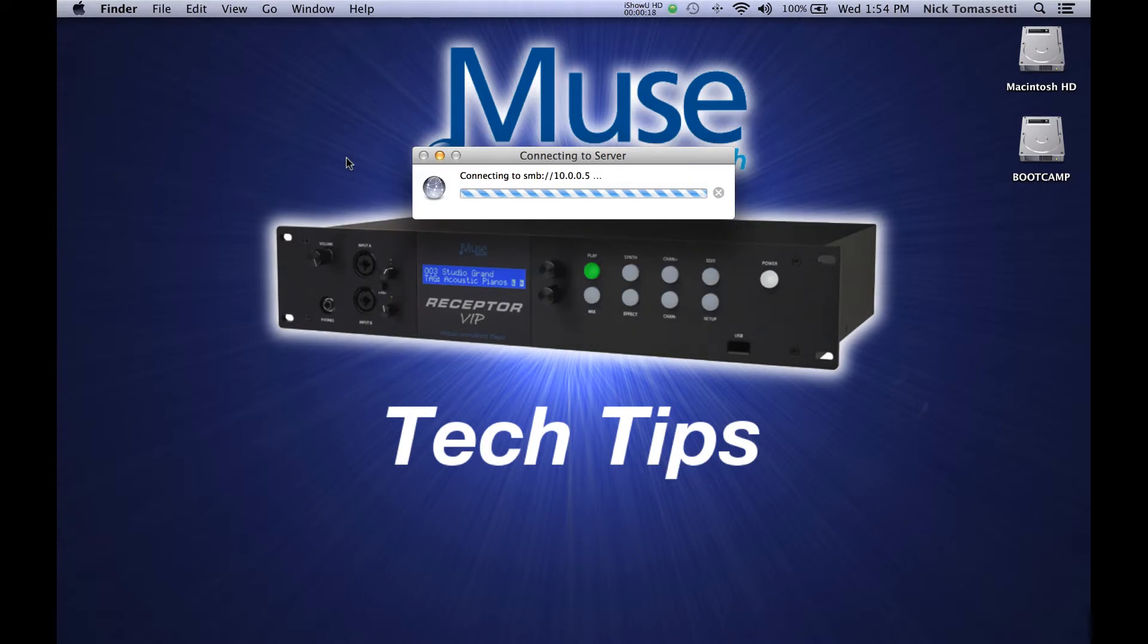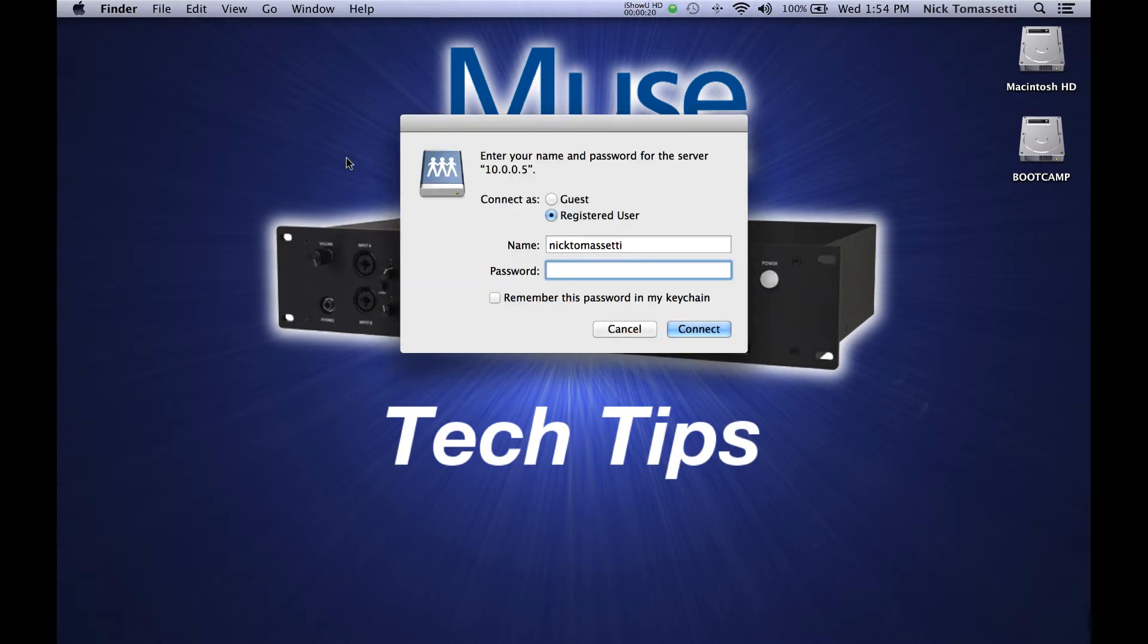Once you've typed it in, hit Connect, and leave everything that it suggests as default, and once again, hit Connect.